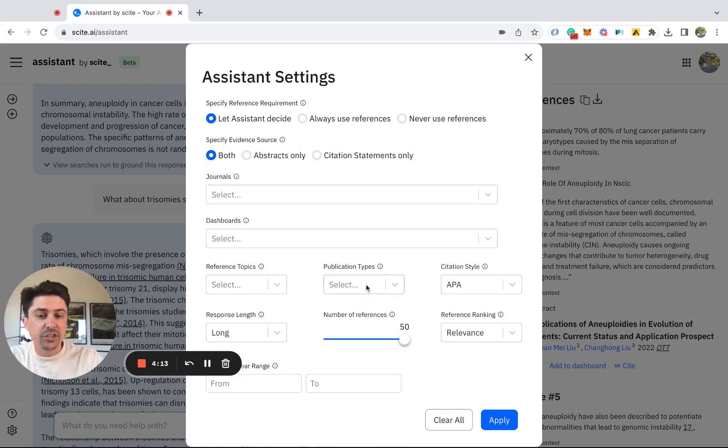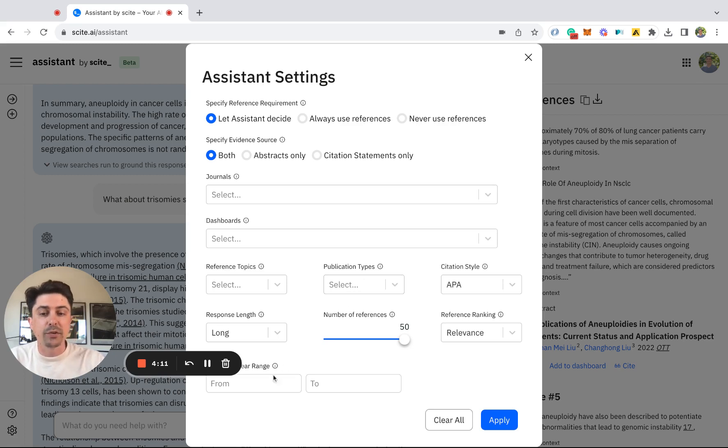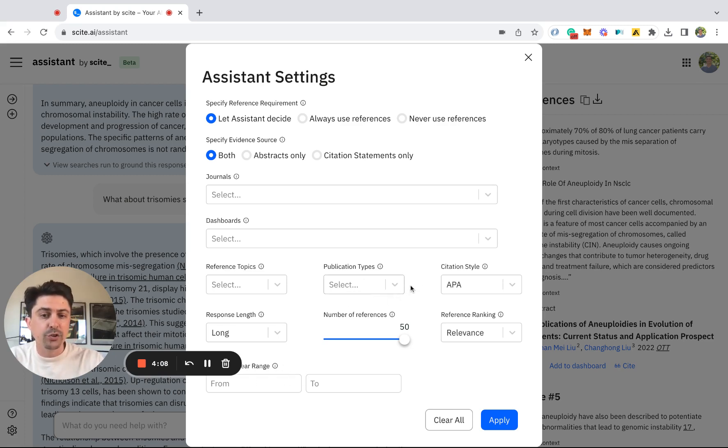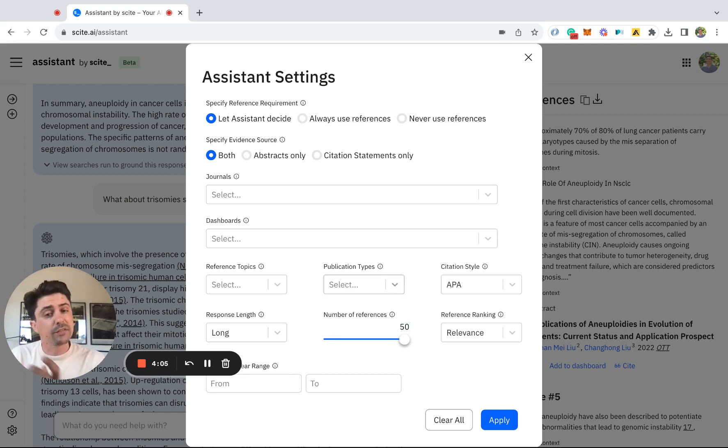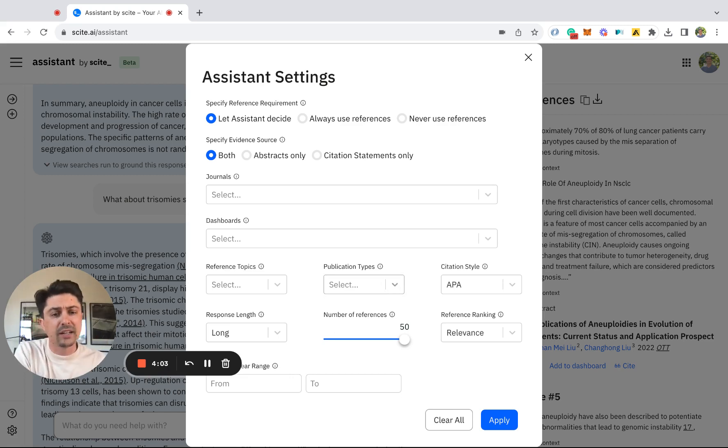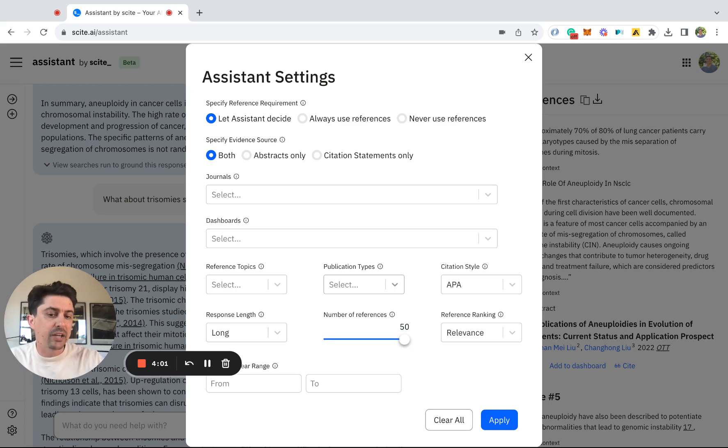In addition to this, you can select for and screen for certain timeframes. You can also choose to say, I want to ask a question specifically of clinical trials, specifically of meta-analyses, or virtually any publication type there is.